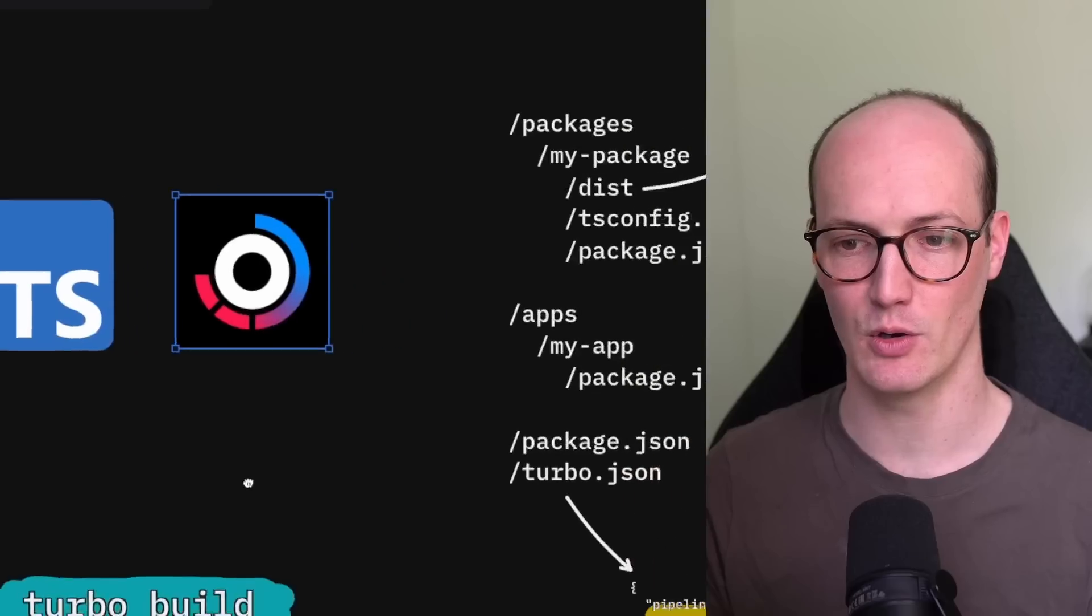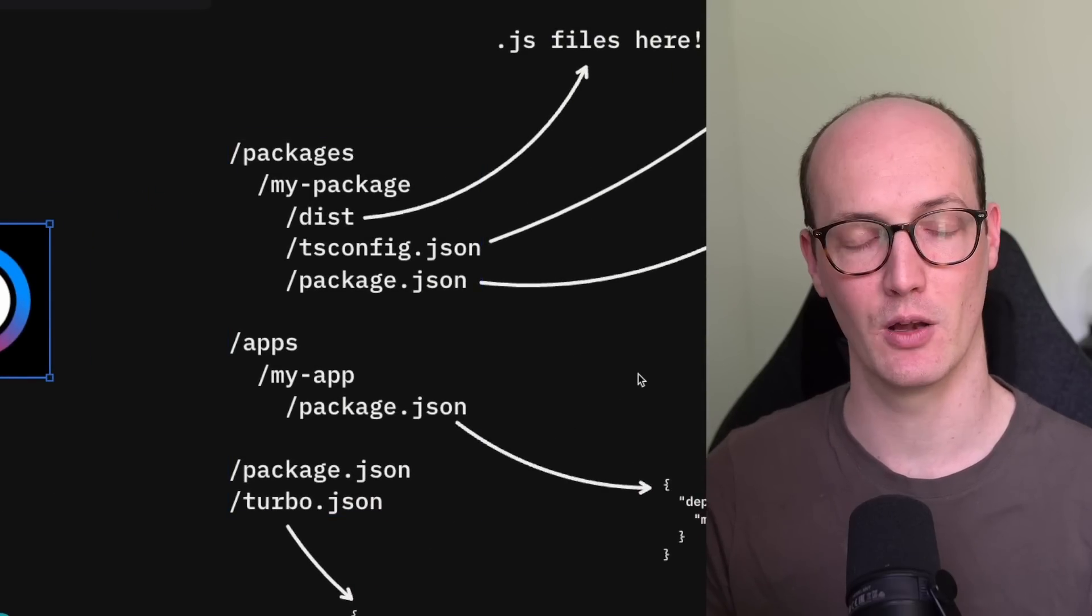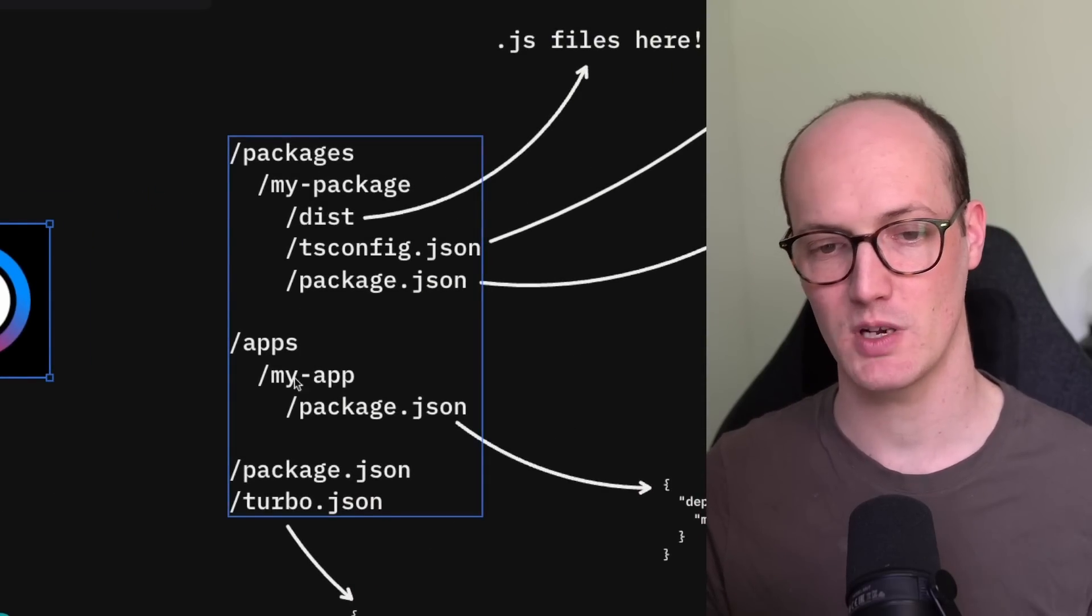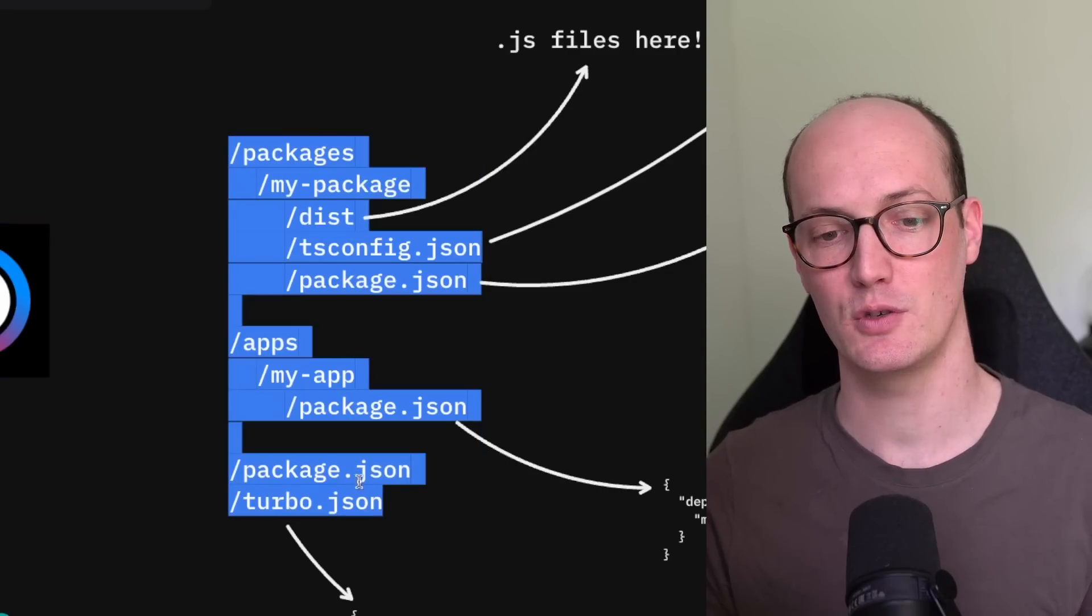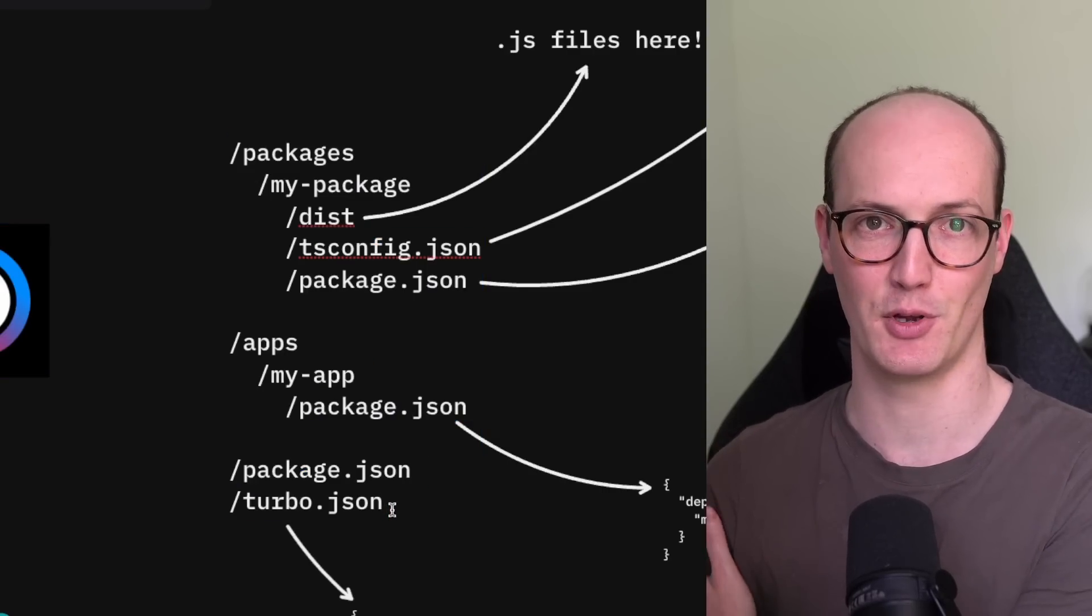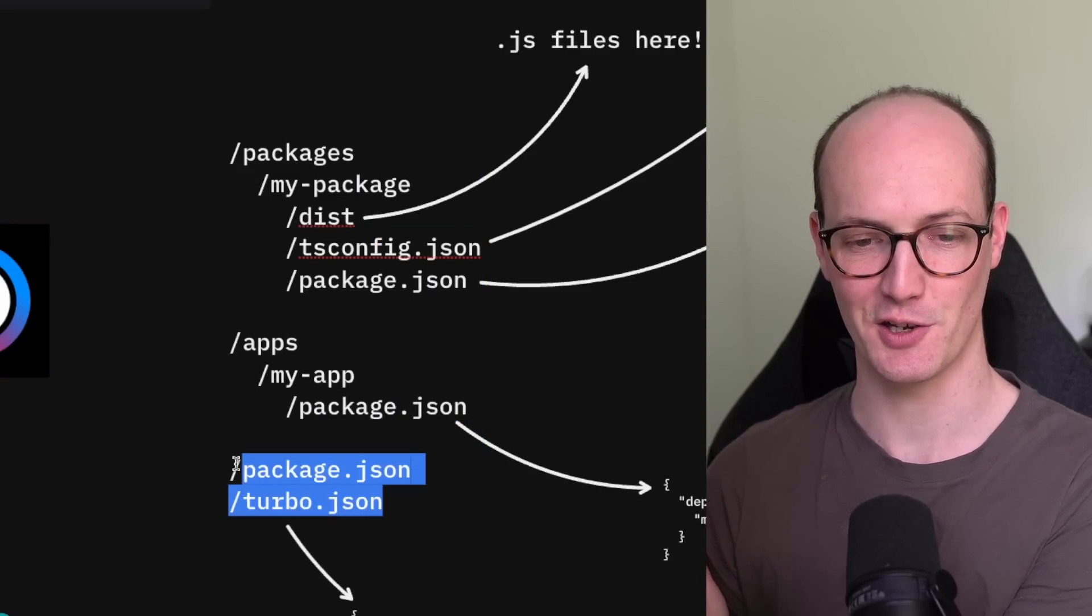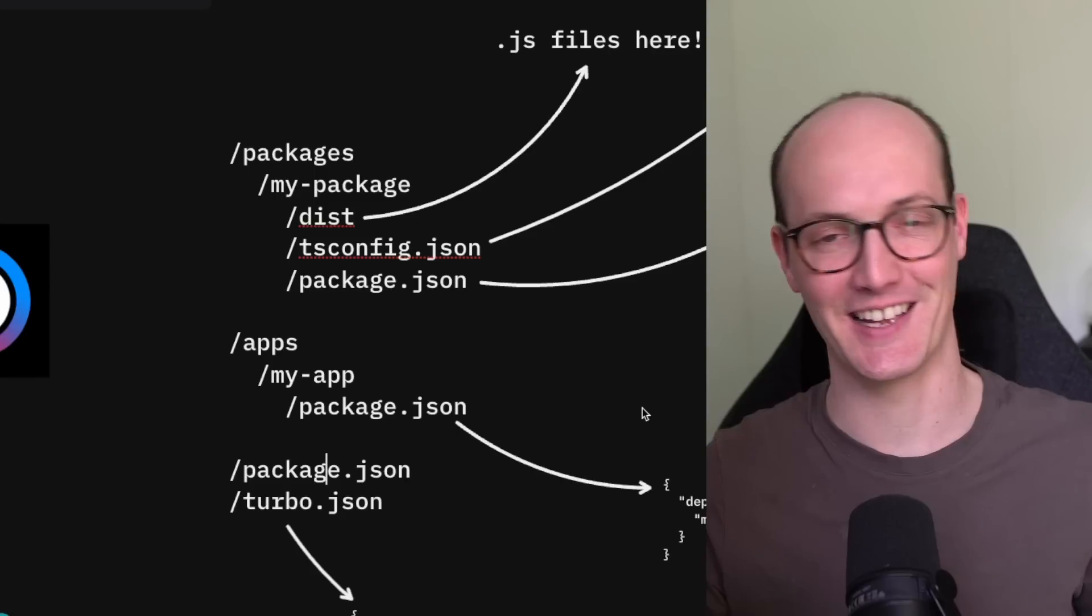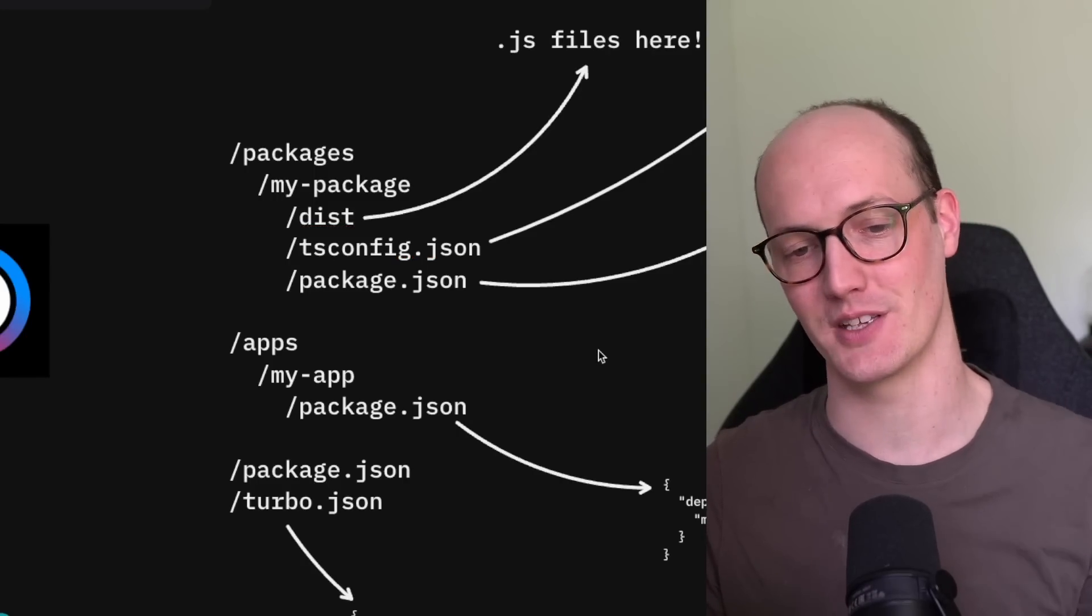Let's zoom out a bit and look at how this directory might look. We've got our packages directory, we've got our apps directory, and we've got two files at the base: package.json and turbo.json. This is pretty optimistic. You're going to have other things in here like git ignore, your node modules, all that sort of stuff.